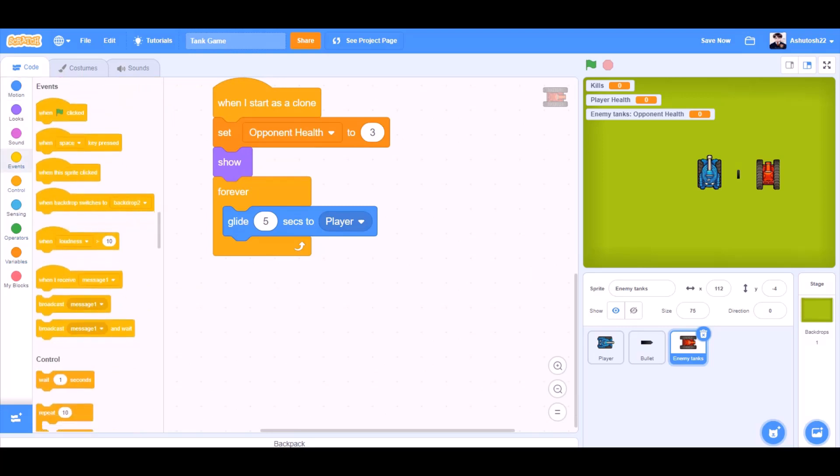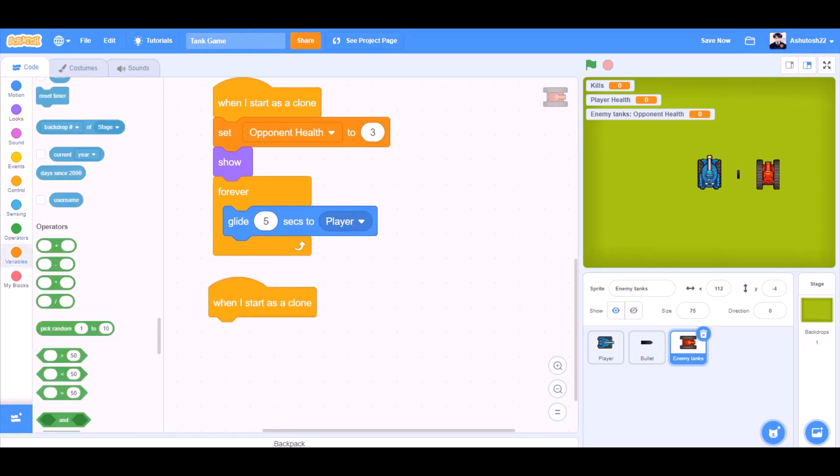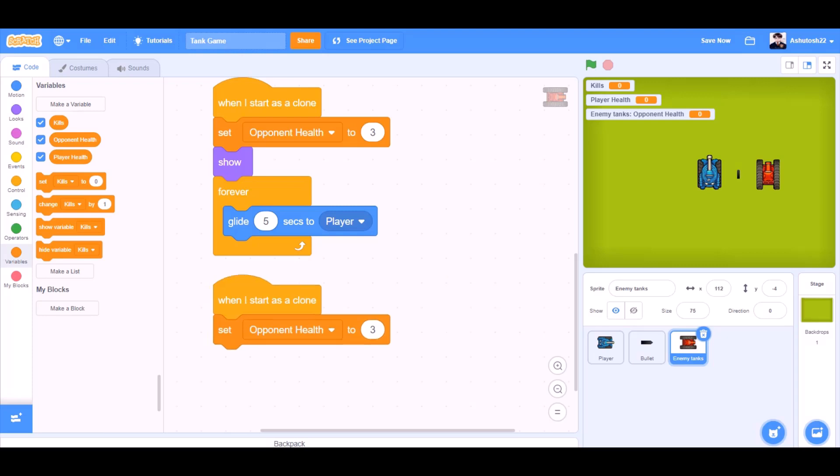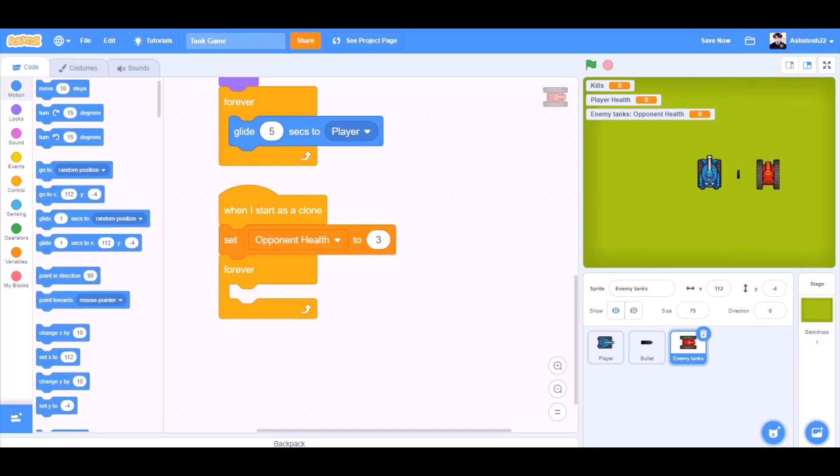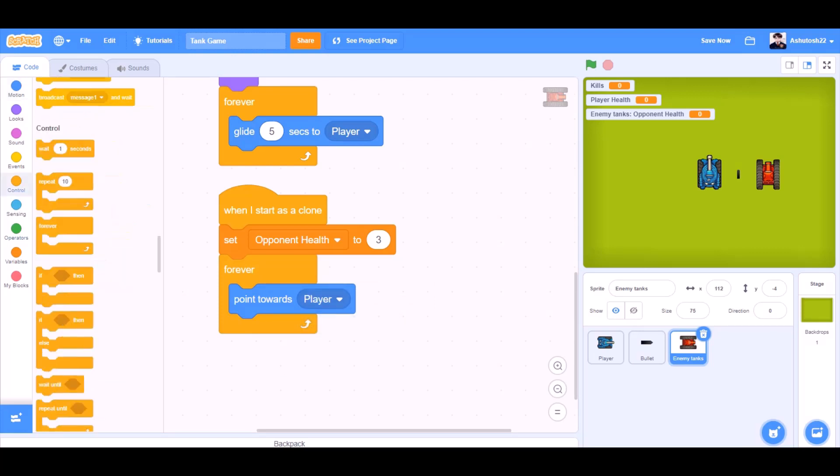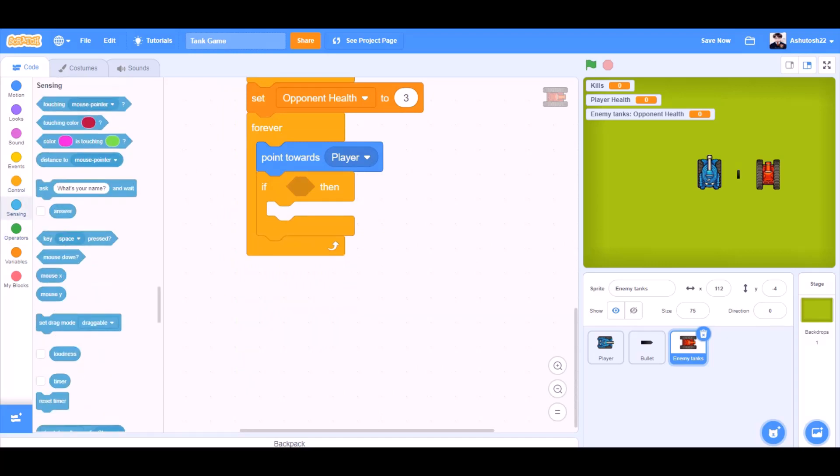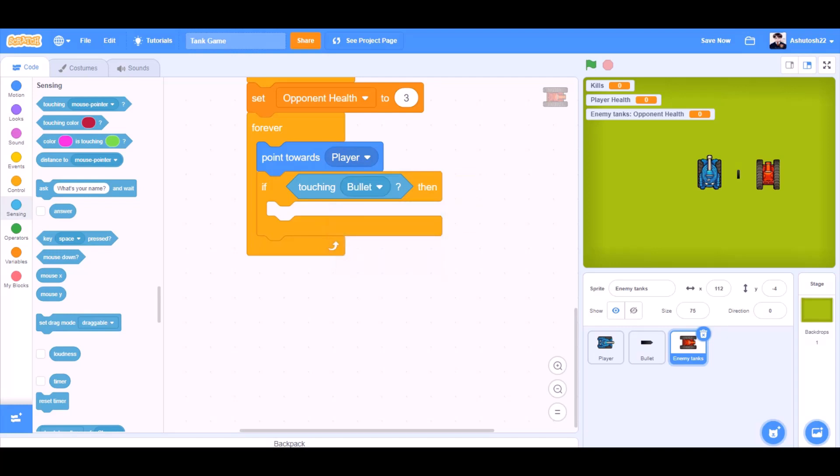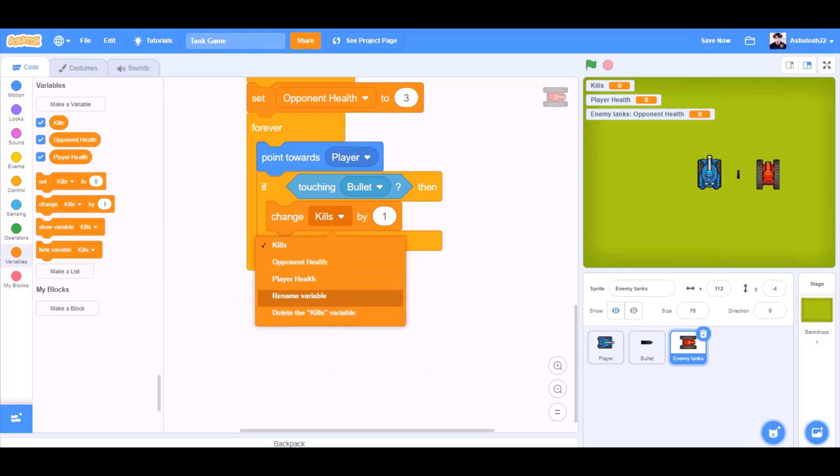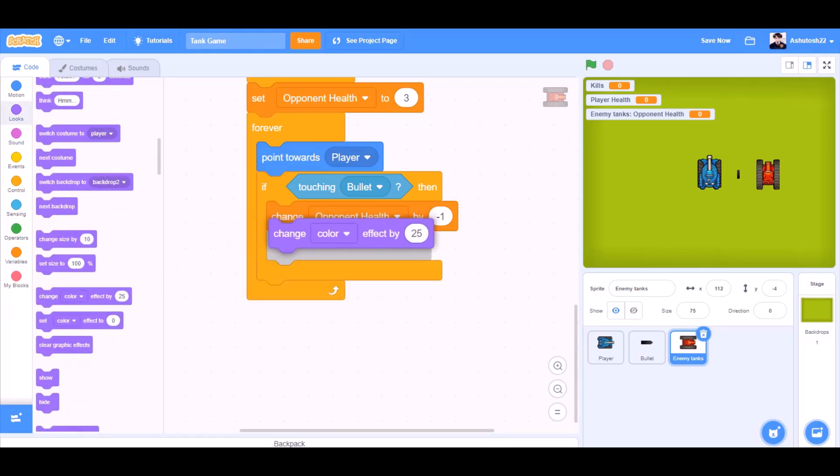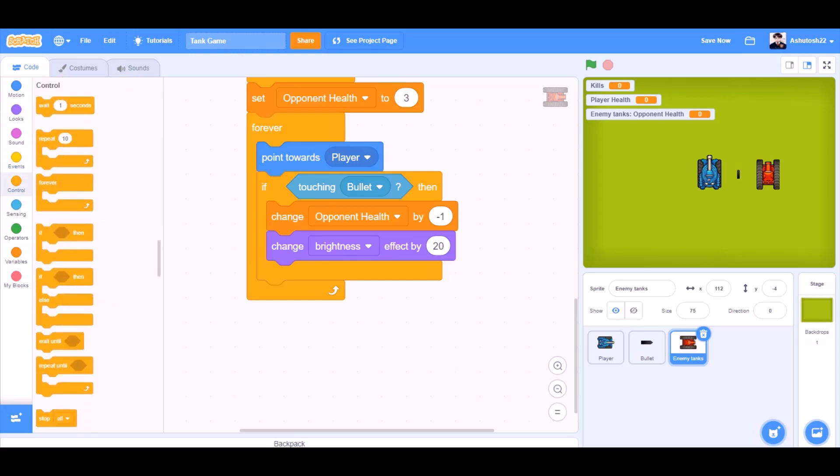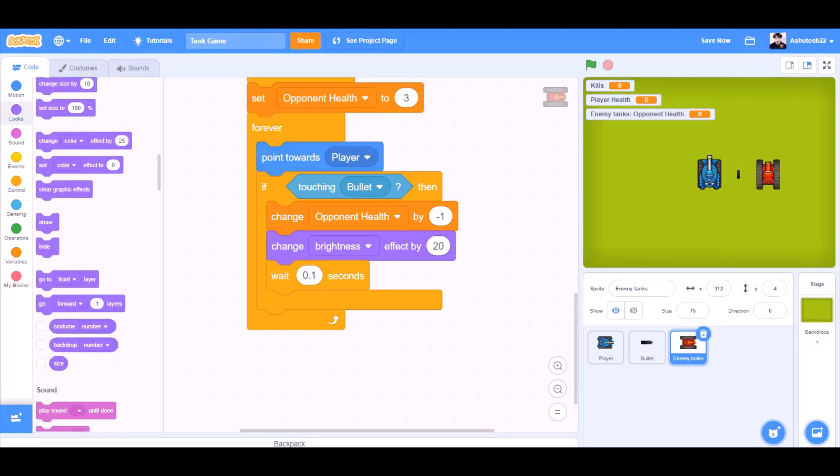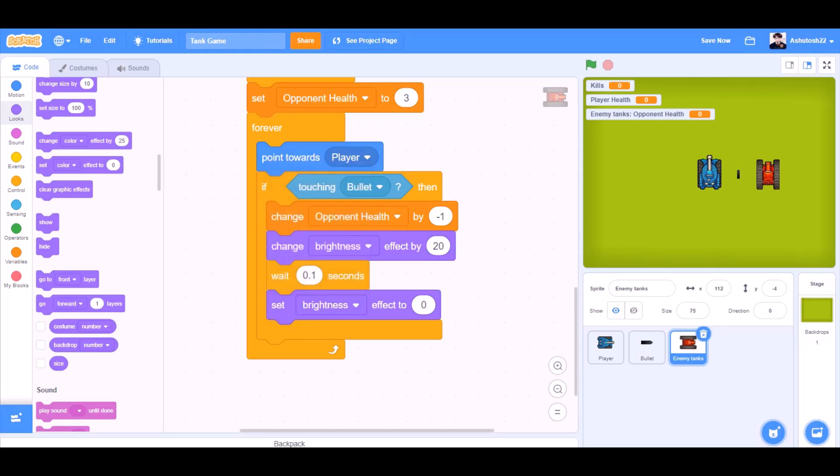Now we'll start with the new code. When I start as a clone, set opponent health to 3, forever, point towards the player. And the if block beneath it, if touching bullet, then change opponent health by minus 1. So it will decrease opponent health by minus 1 each time it touches the bullet. Change brightness effect by 20. Now we'll make it wait for 0.1 seconds. Set the brightness effect back to 0, so it is back to normal again.